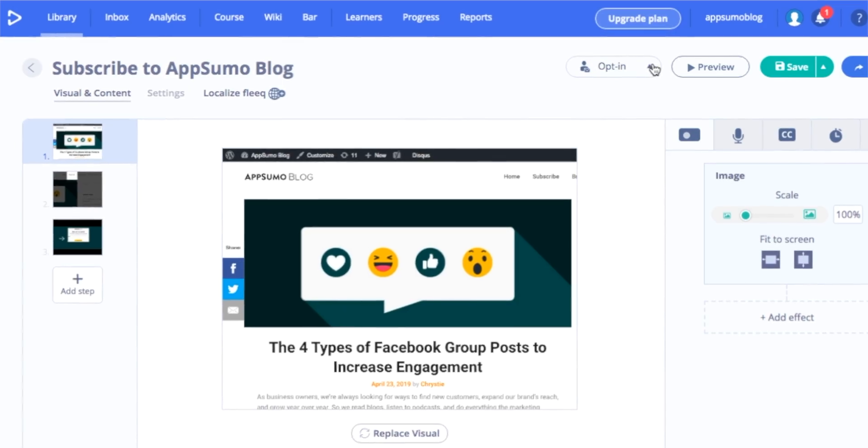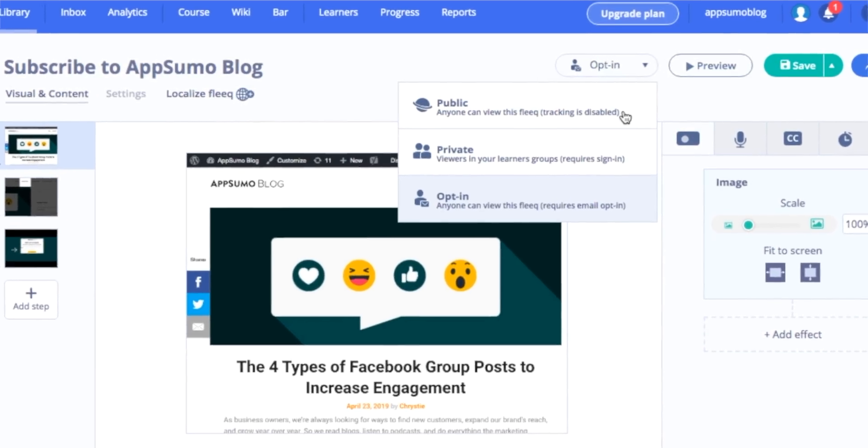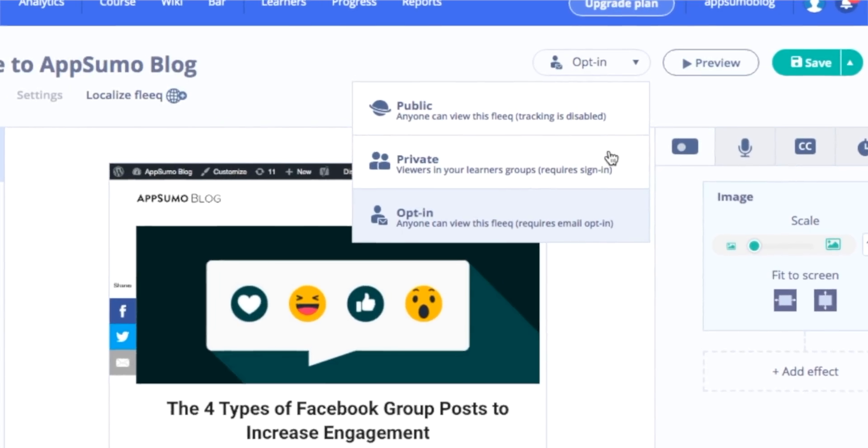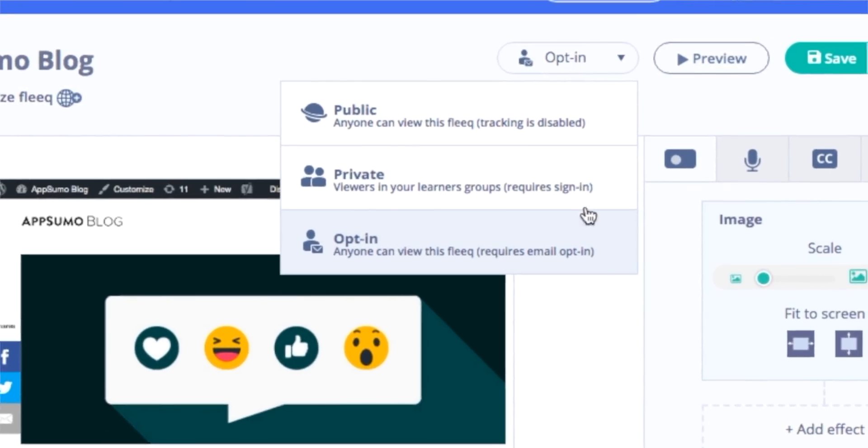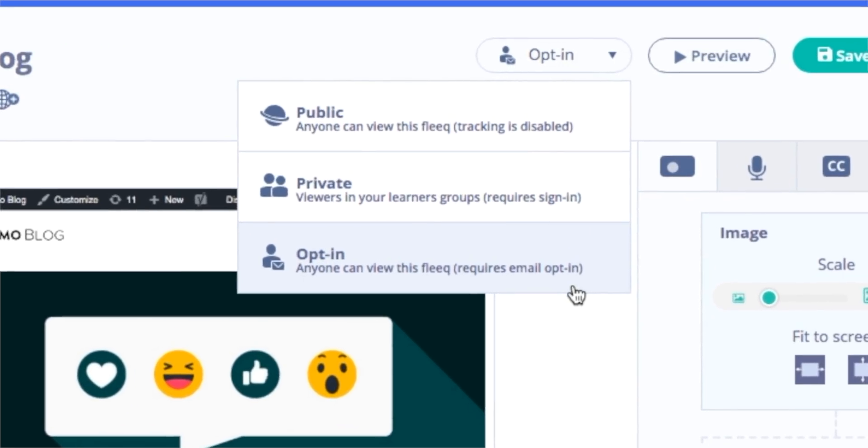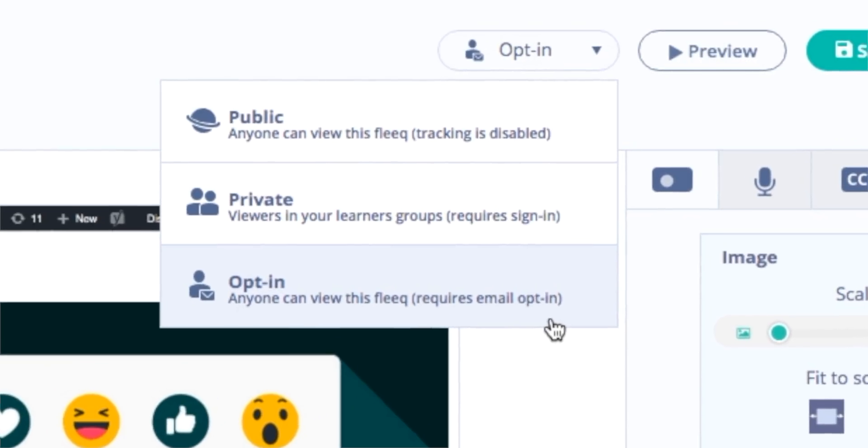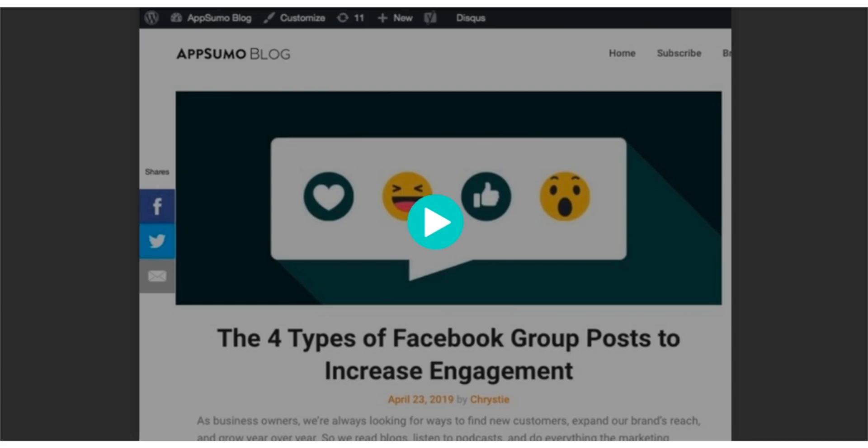Then when I'm ready to share, I can choose to make it public, where anyone with the link can view, or private, which requires viewers to sign in, or I can use it as an opt-in, which makes the user enter their email to have access.